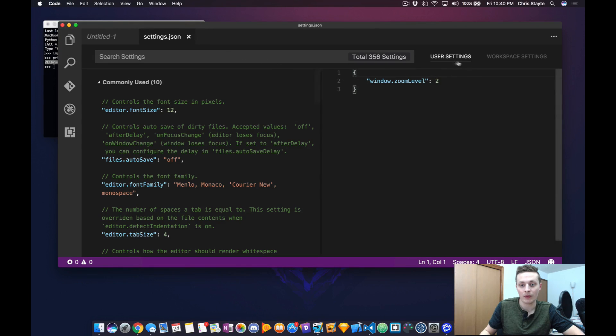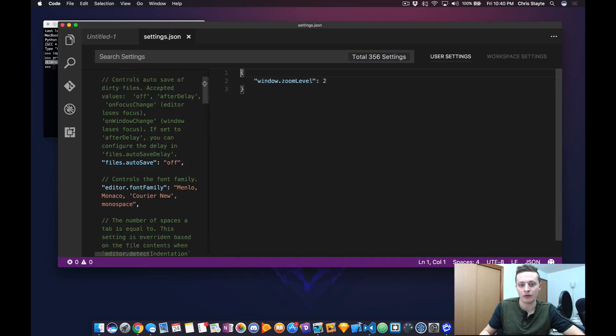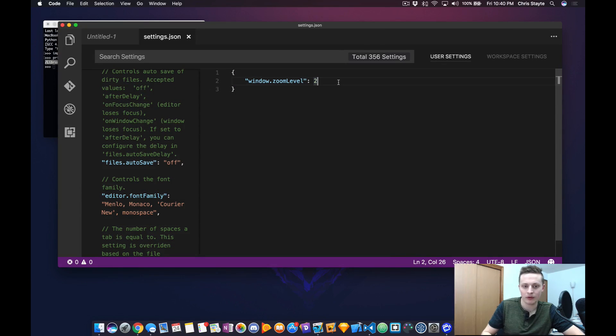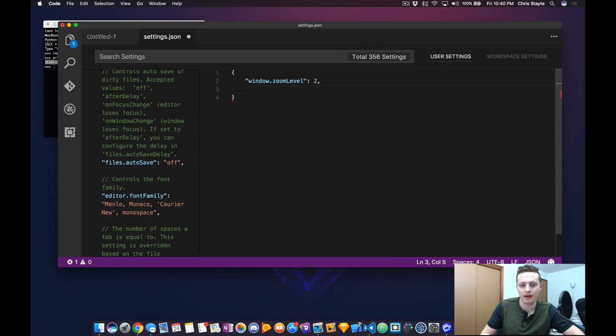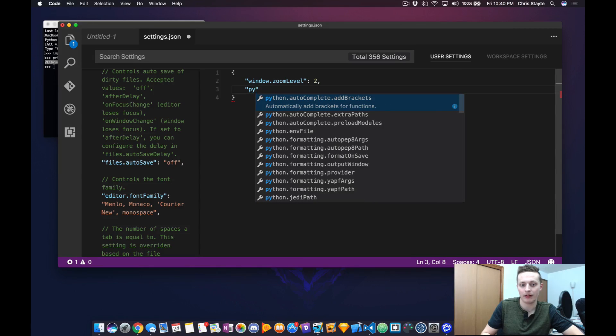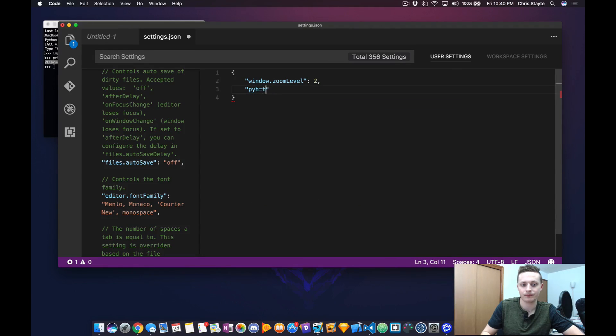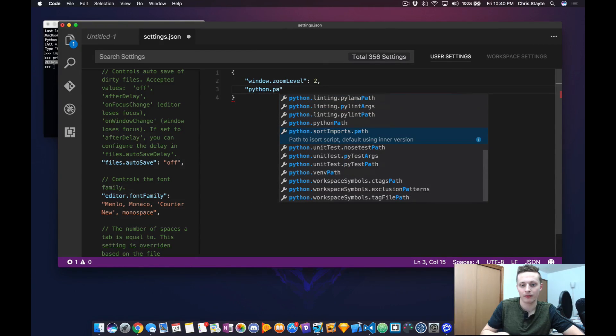Over on the right-hand side, you should see User Settings. Now, go over to your User Settings bracket and enter a new setting, python.path.